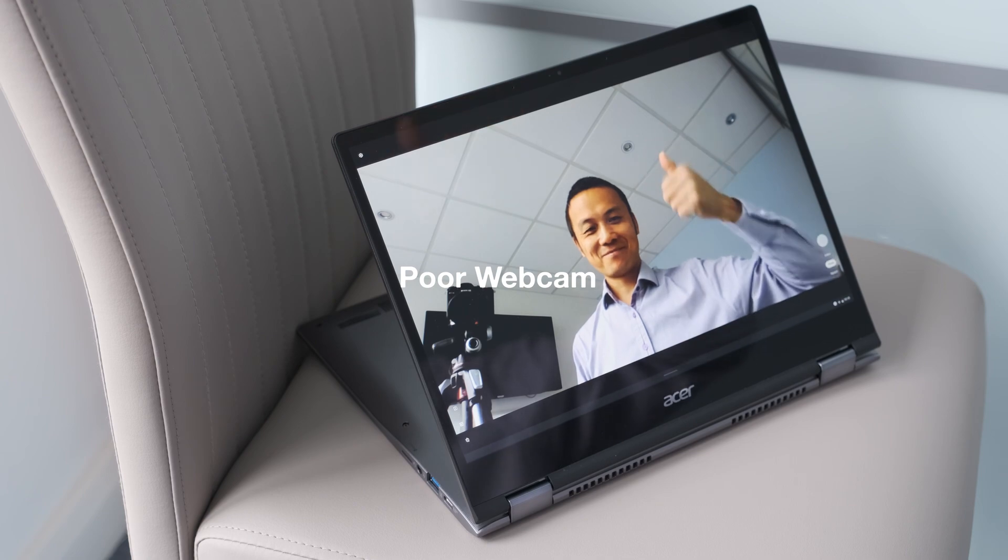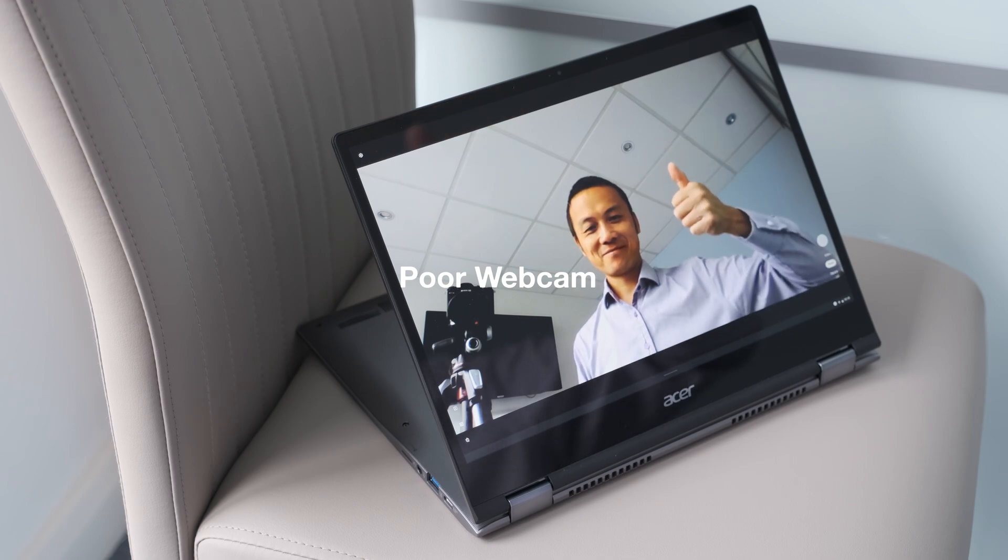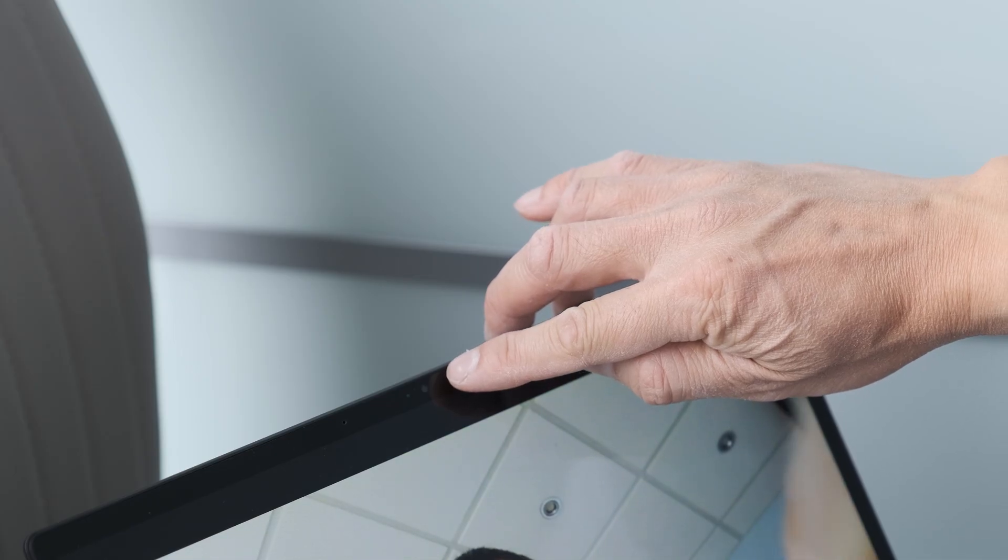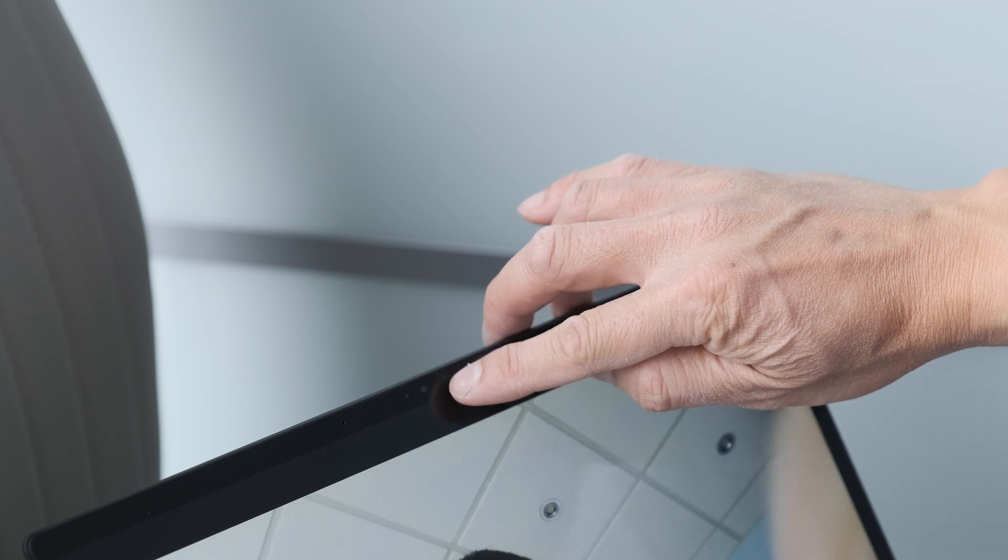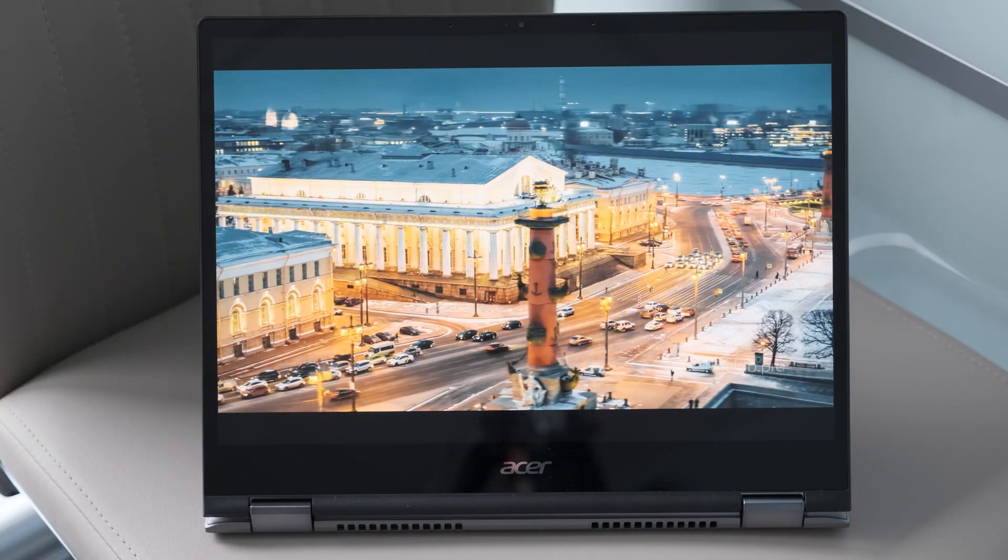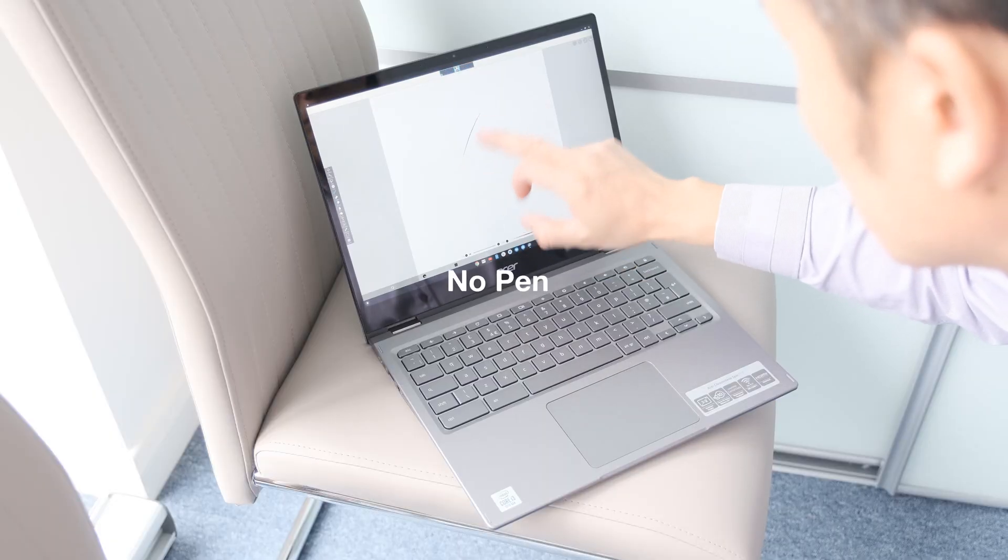Poor webcam. The 720p webcam is poor even in better lighting conditions. It's barely passable with Zoom or Teams meetings. Plus there's no privacy shutter.